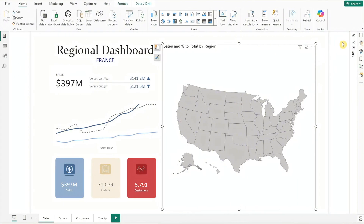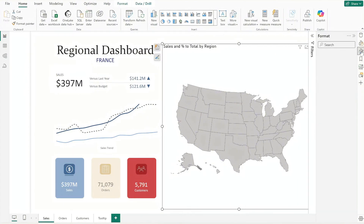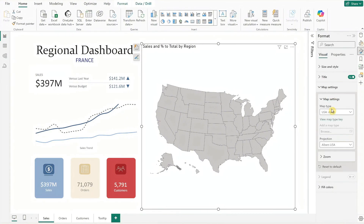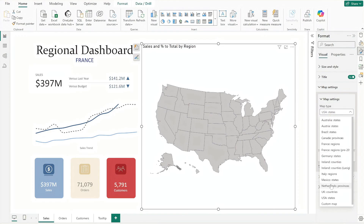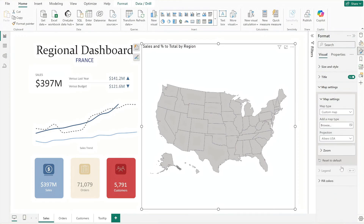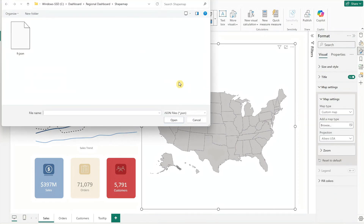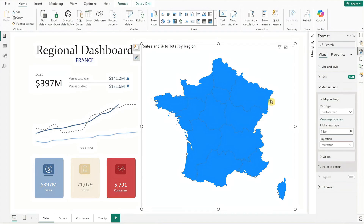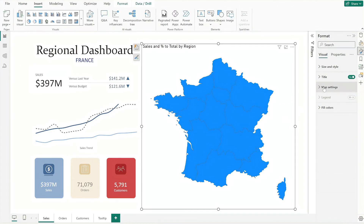Back in Power BI, open the format pane. Under Map Settings, change the map type to Custom Map and upload your saved map file. Your shape map should now display the correct regions.